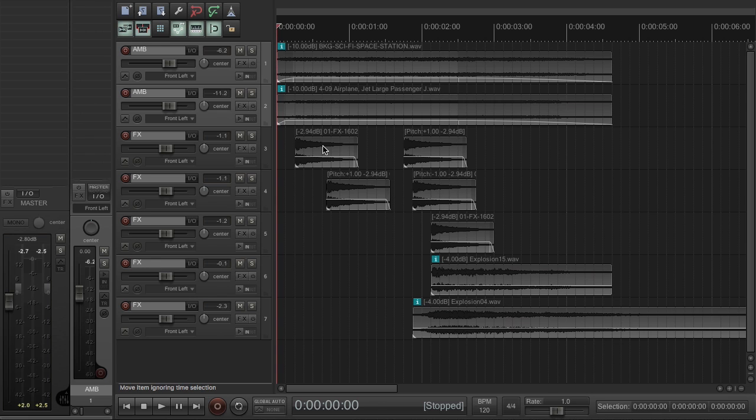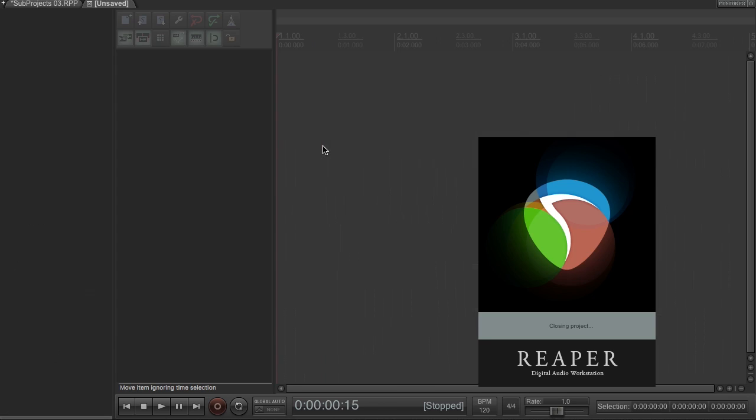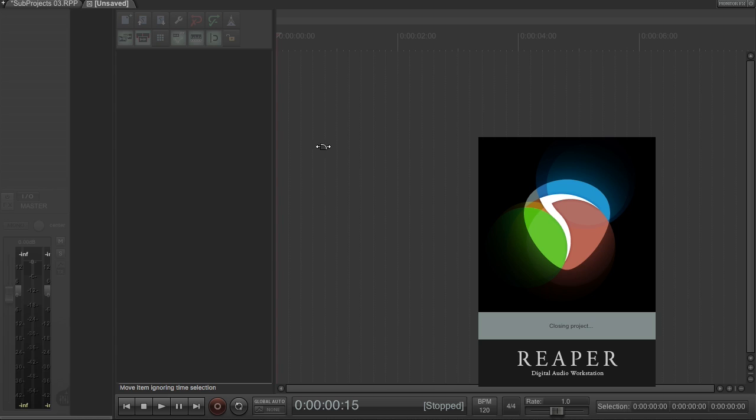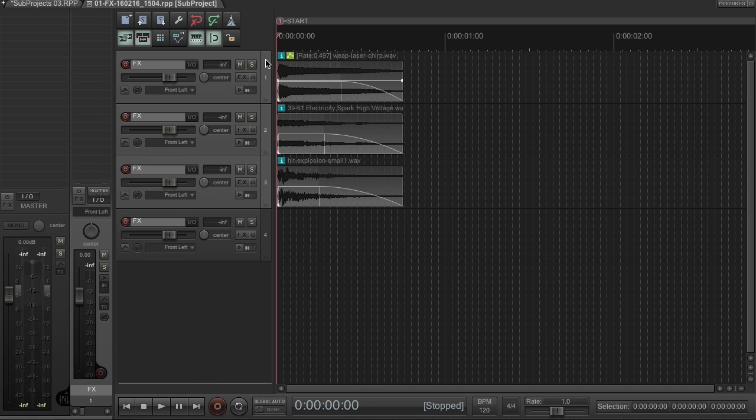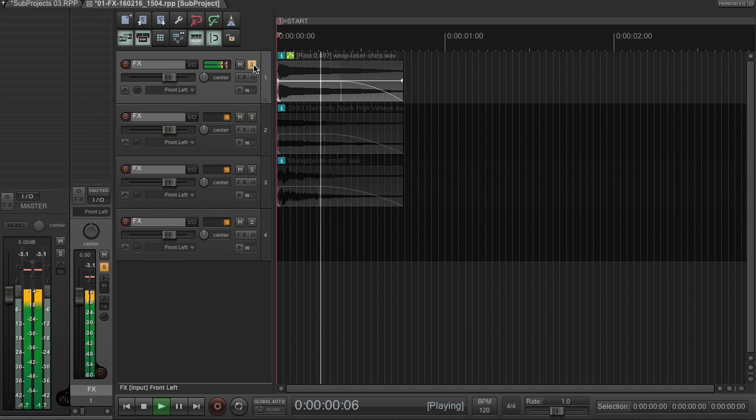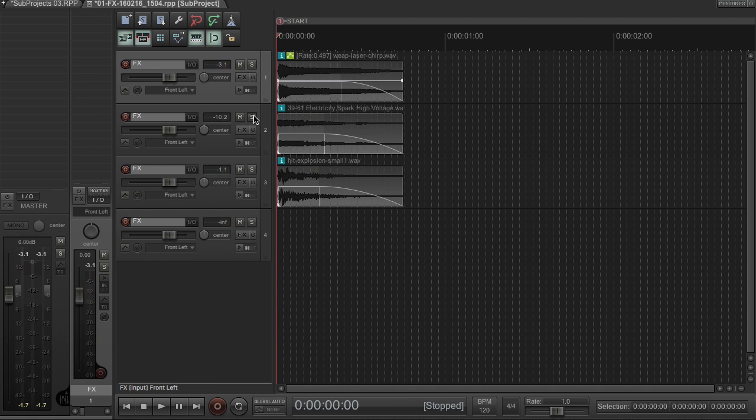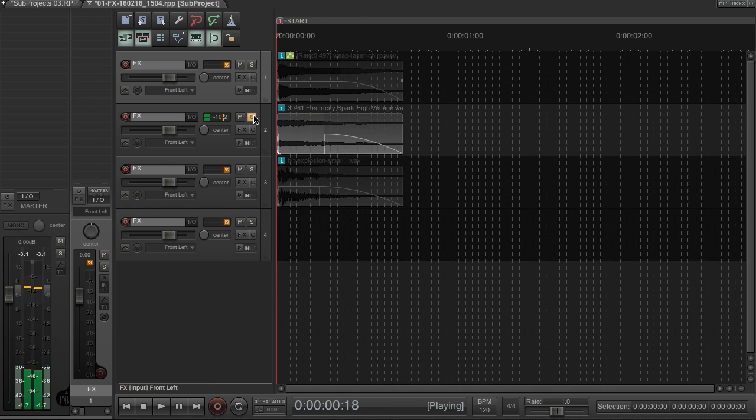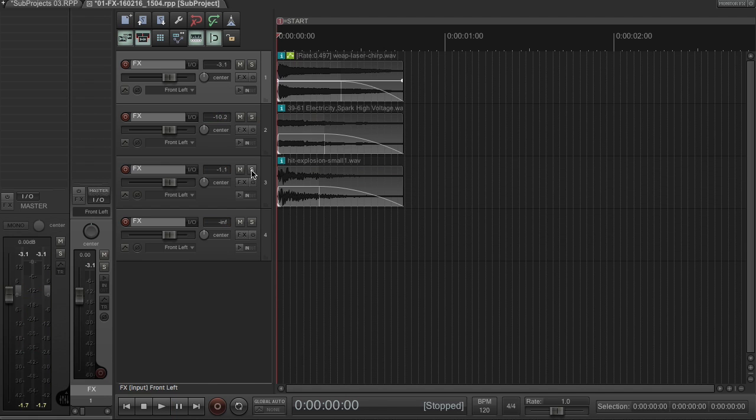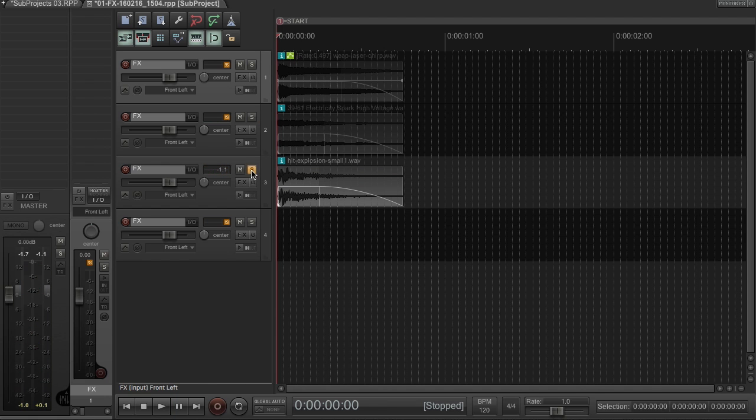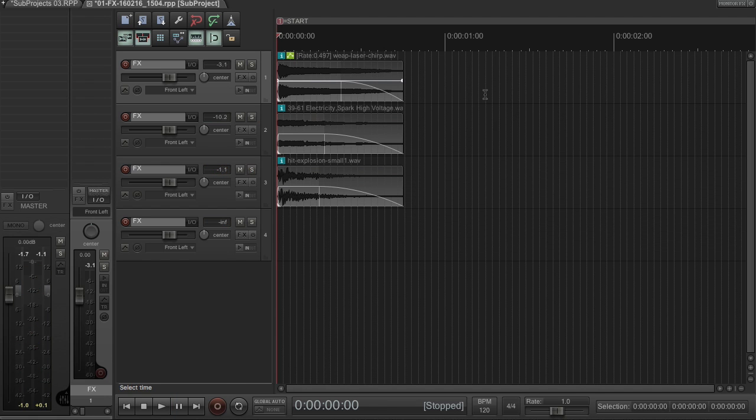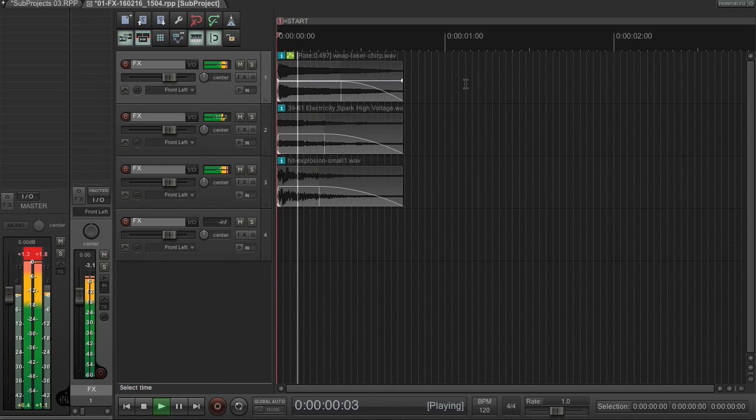Now, if we double-click on one of these laser gun sounds, we can see it's actually a sub-project containing what I call a compound sound. It comprises three different elements which layer together to form this full sound.